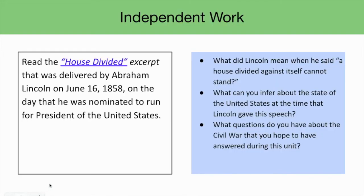A way to launch the unit is to read an excerpt from Abraham Lincoln's famous House Divided Speech that he gave on June 16, 1858, in which he said, 'A house divided against itself cannot stand.' Students can read and respond to the excerpt from Lincoln's speech and discuss his arguments. Based on what he said in the speech, they can also discuss whether or not they think the Civil War was inevitable. Students can also interpret the quote, 'A house divided against itself cannot stand.'